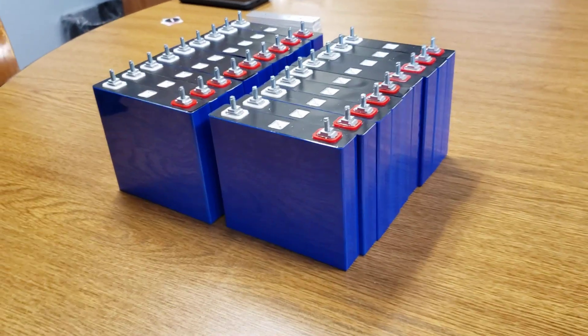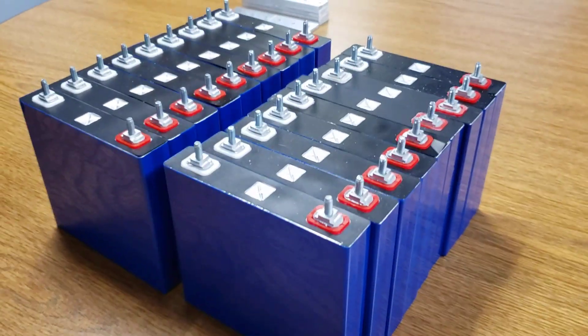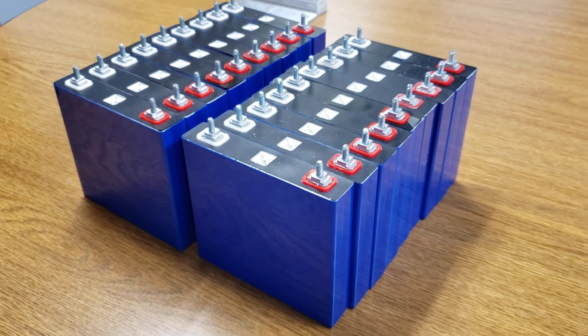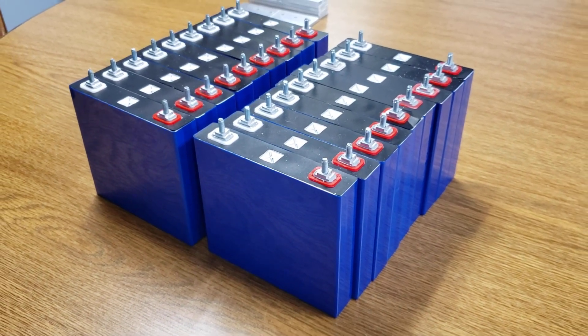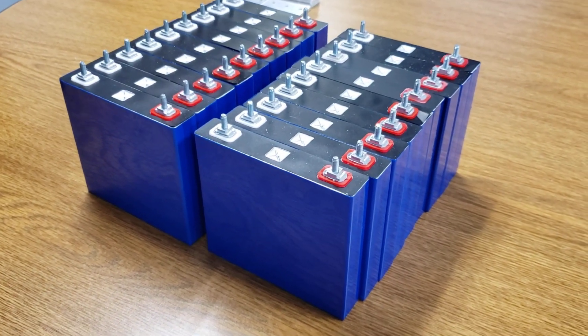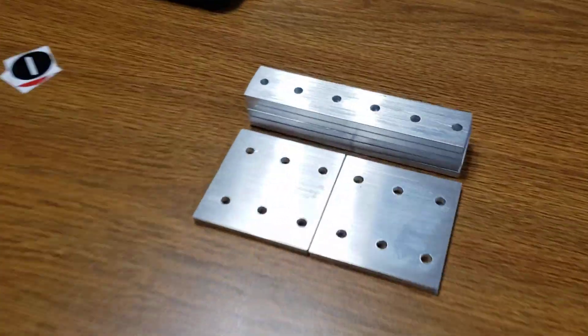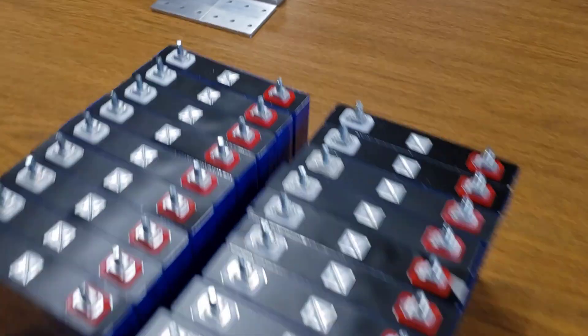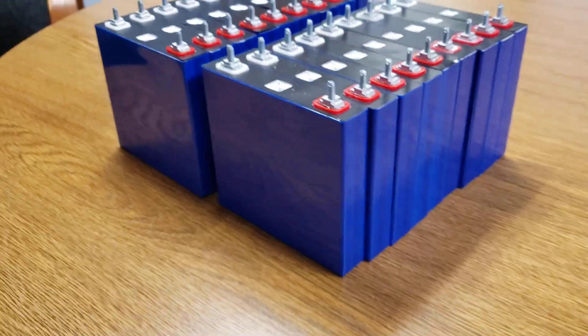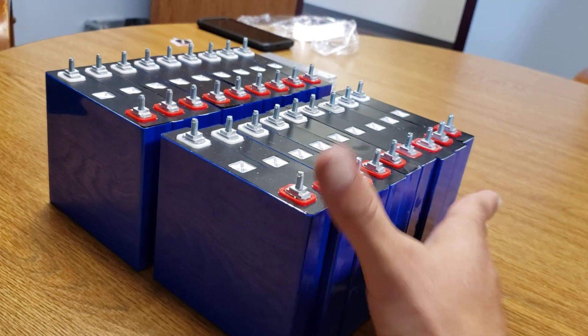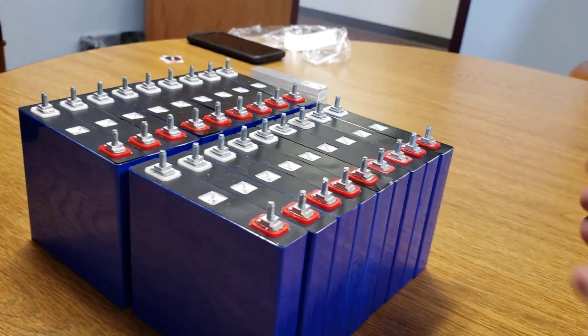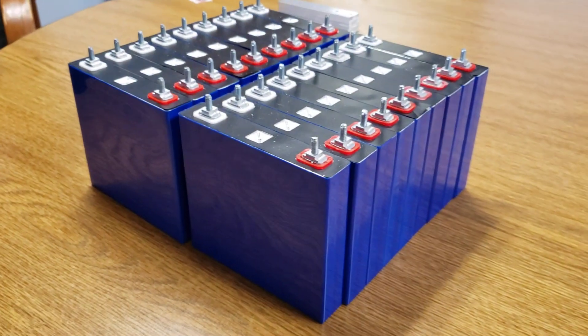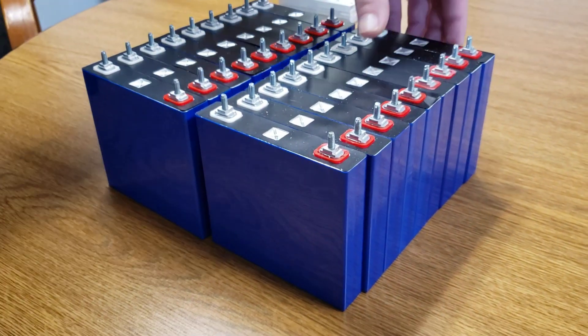All right, so we are going to assemble a 6s 3p skib LTO bank today with 1022 bars. So we have the cells here, we are going to lay them out in a 6s configuration.